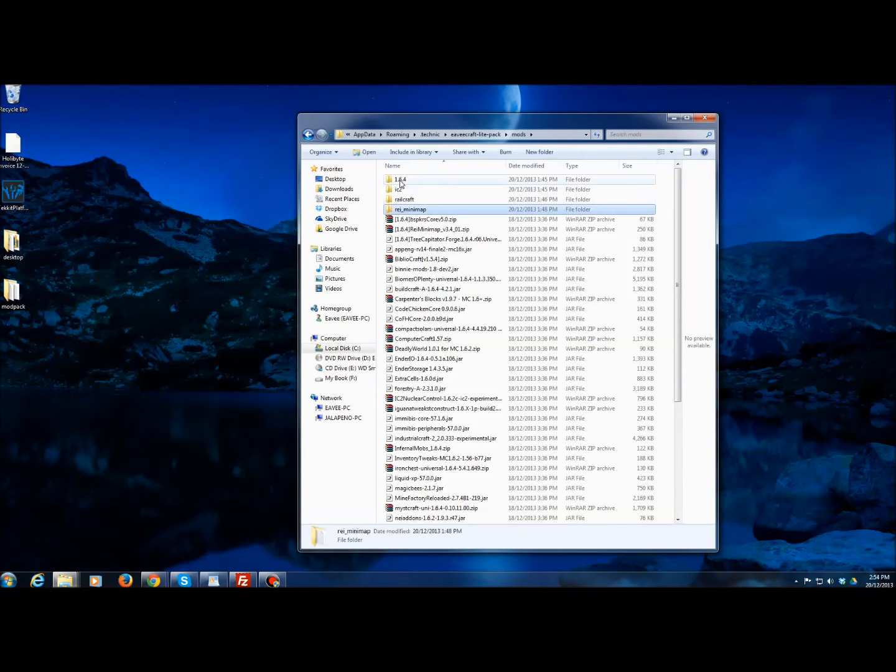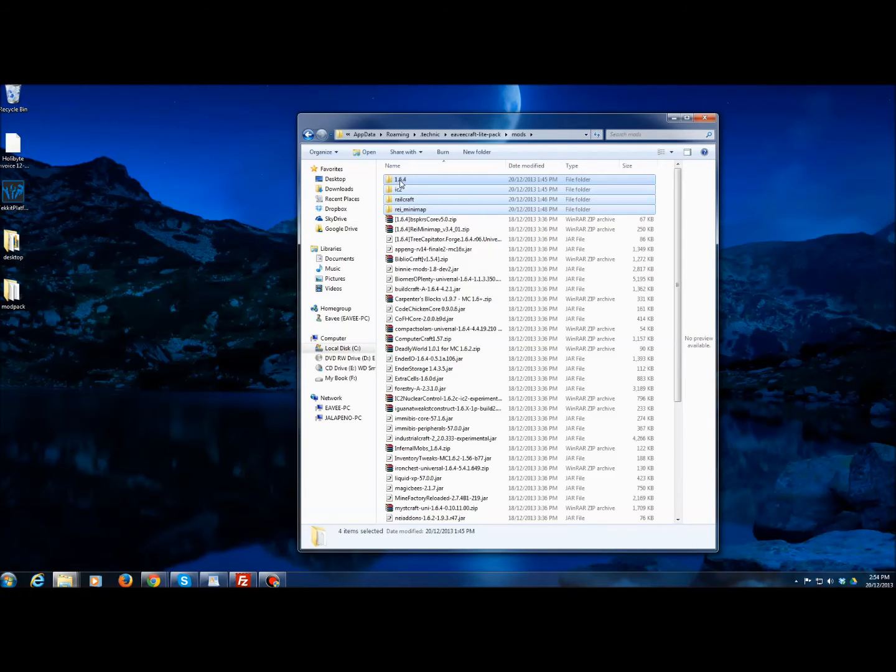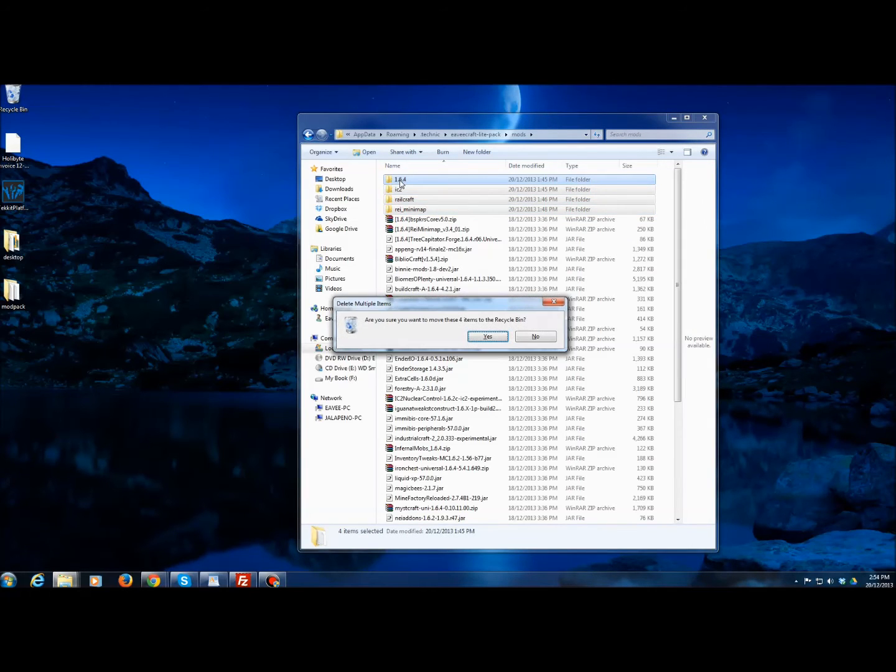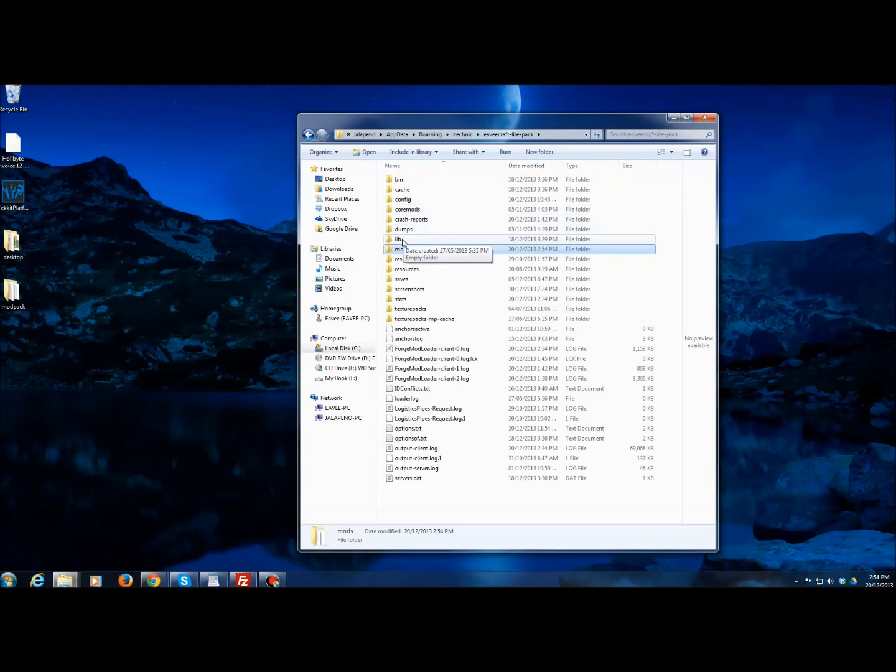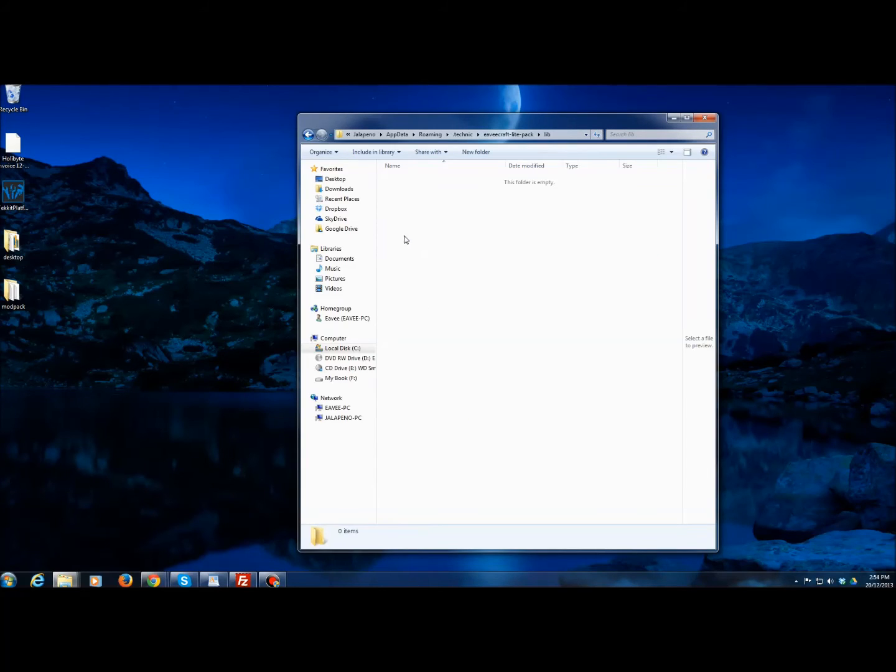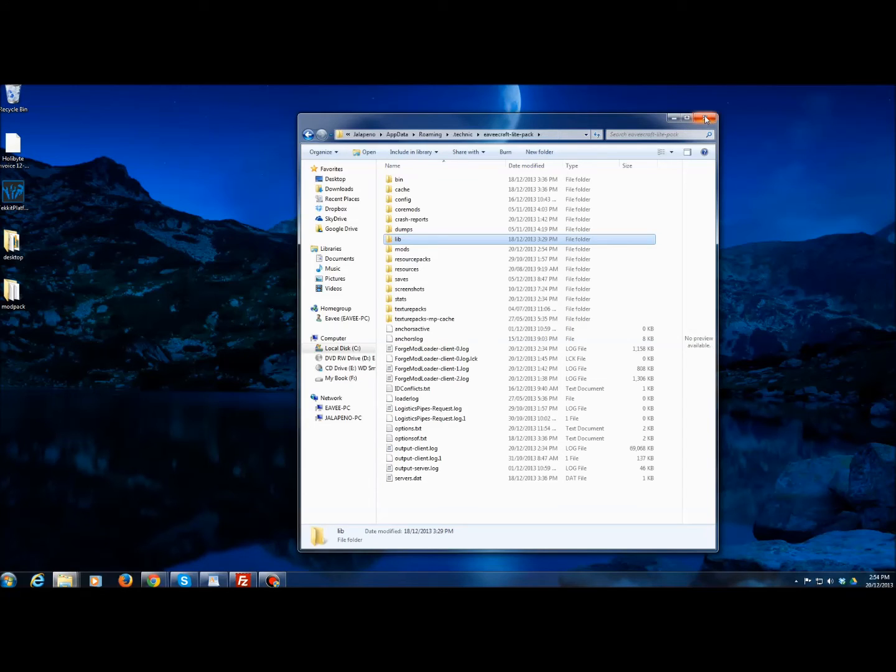You need to delete all four of these folders just like that, and if the library folder has anything, delete stuff in there as well. And that's effectively it.